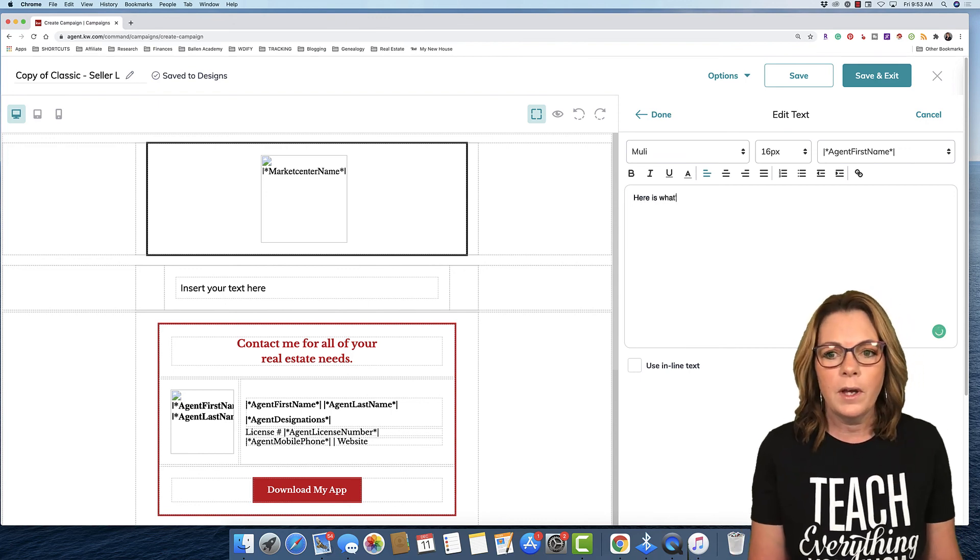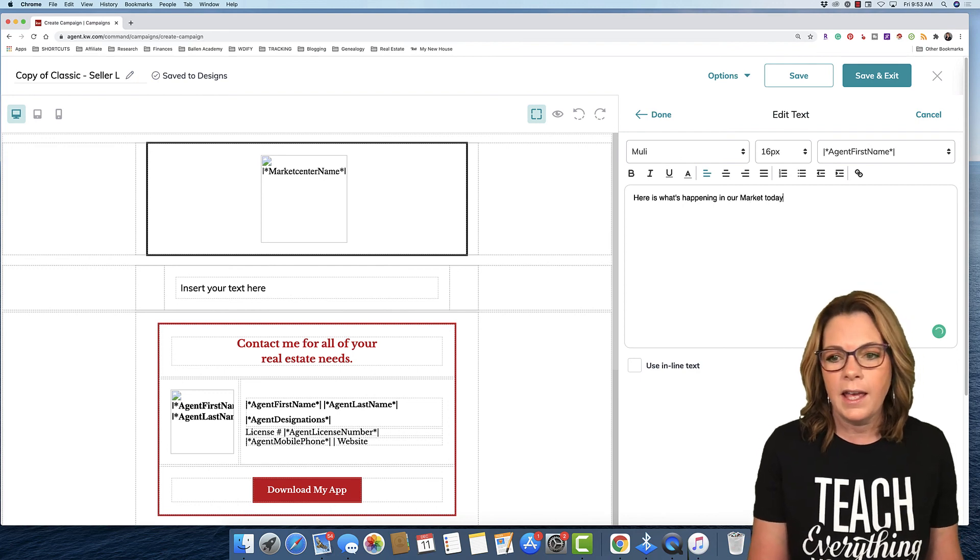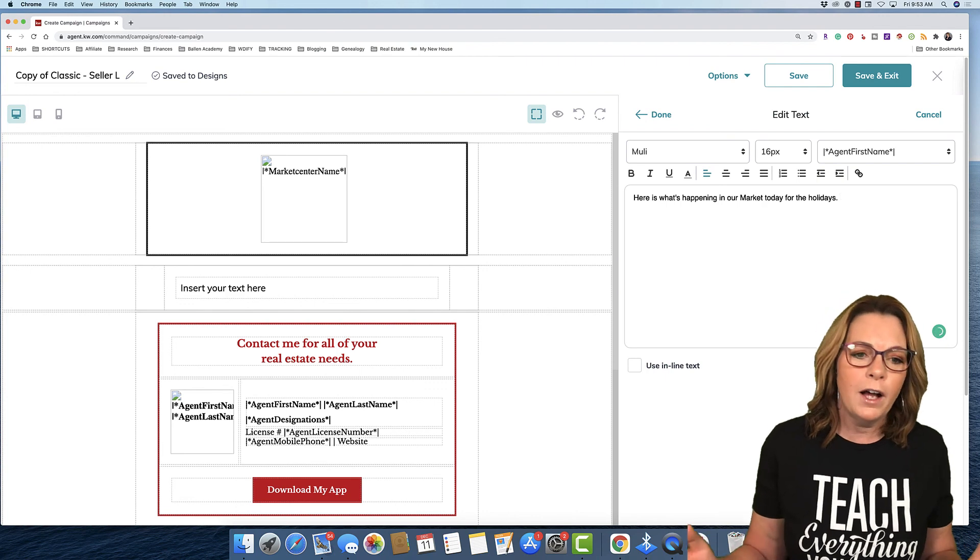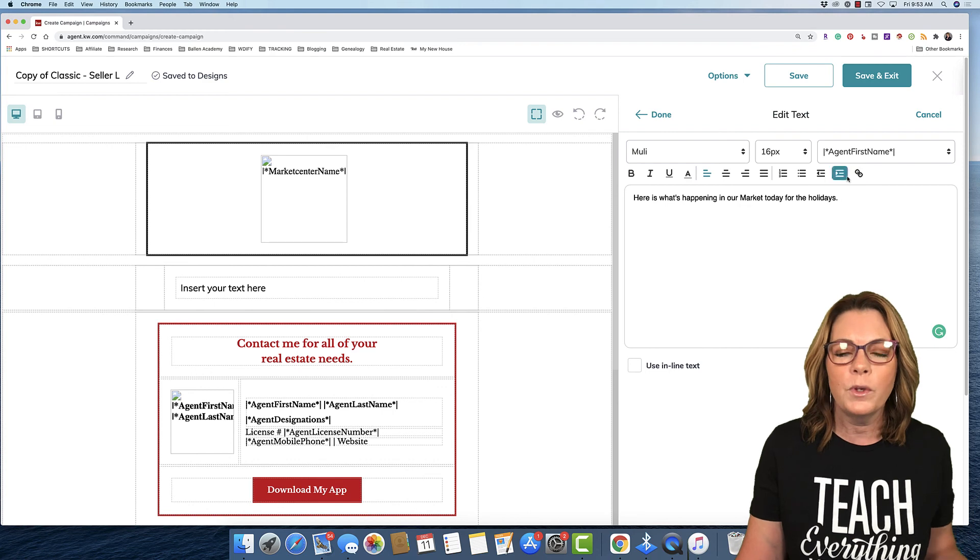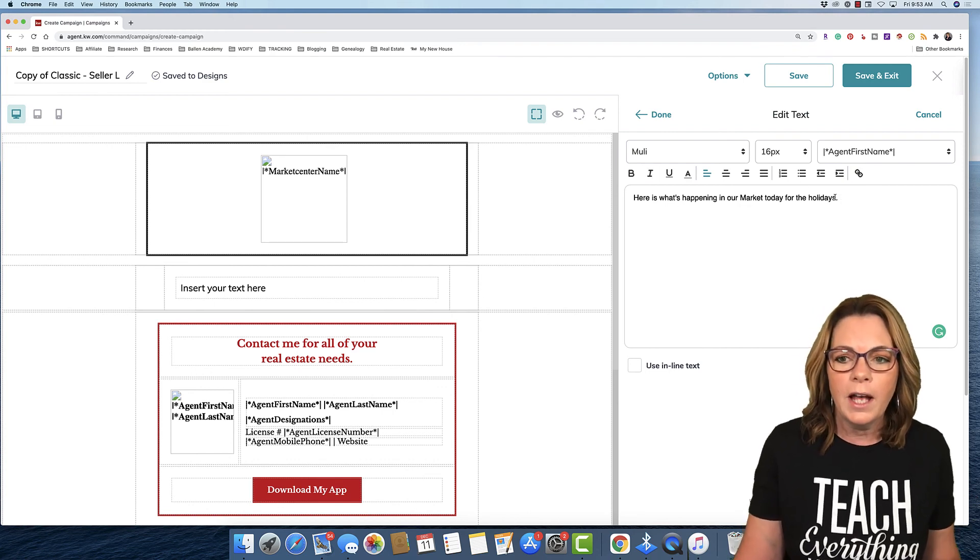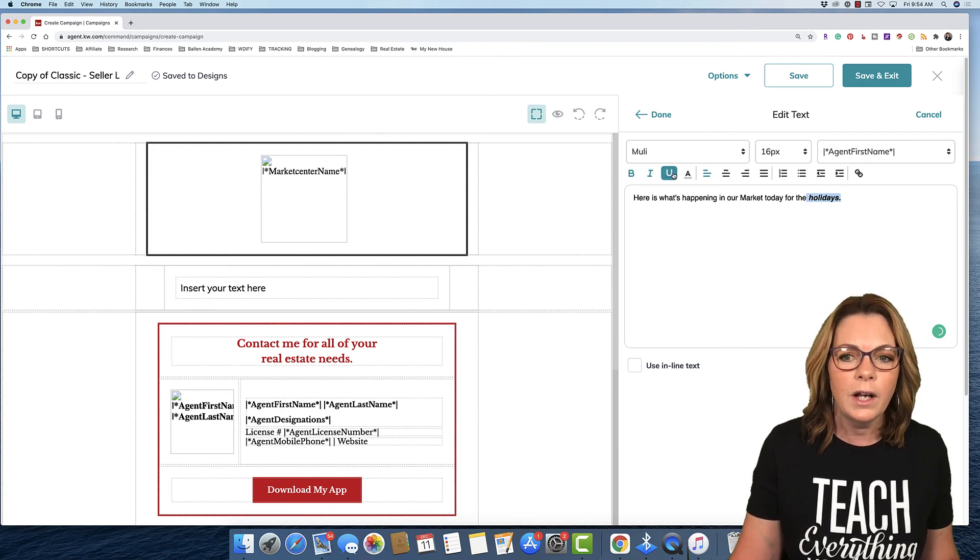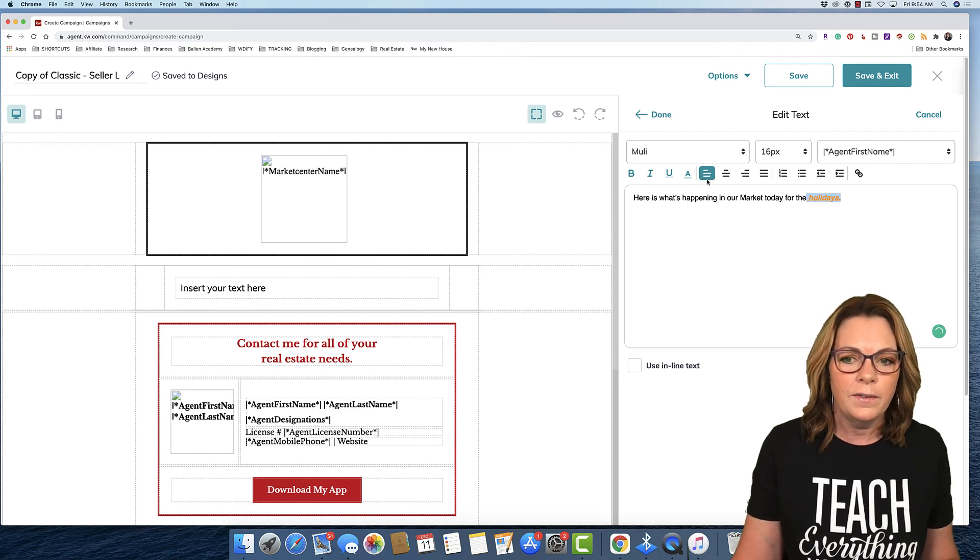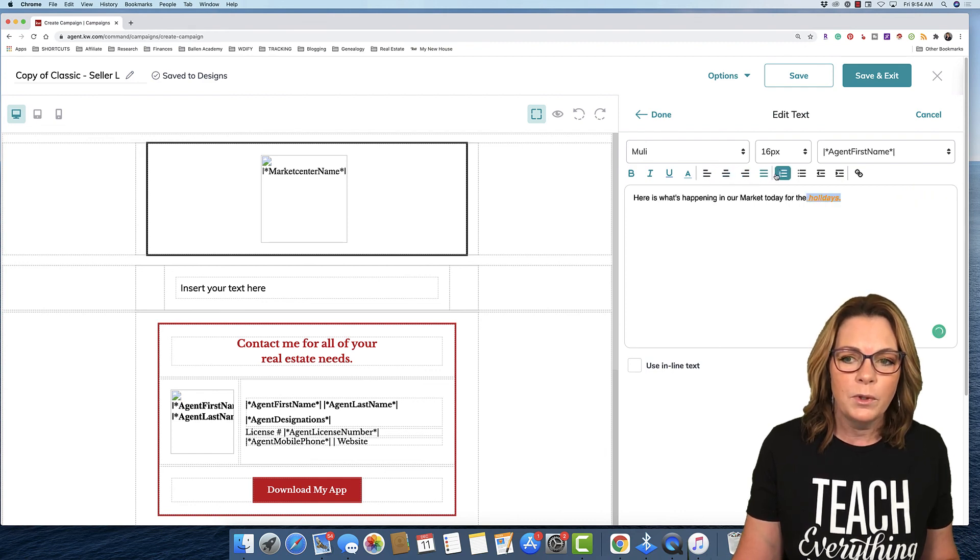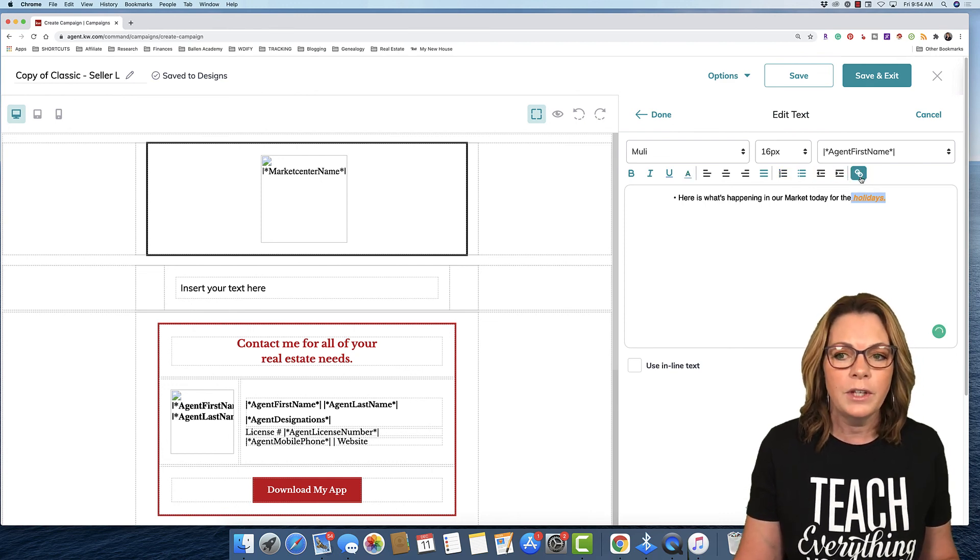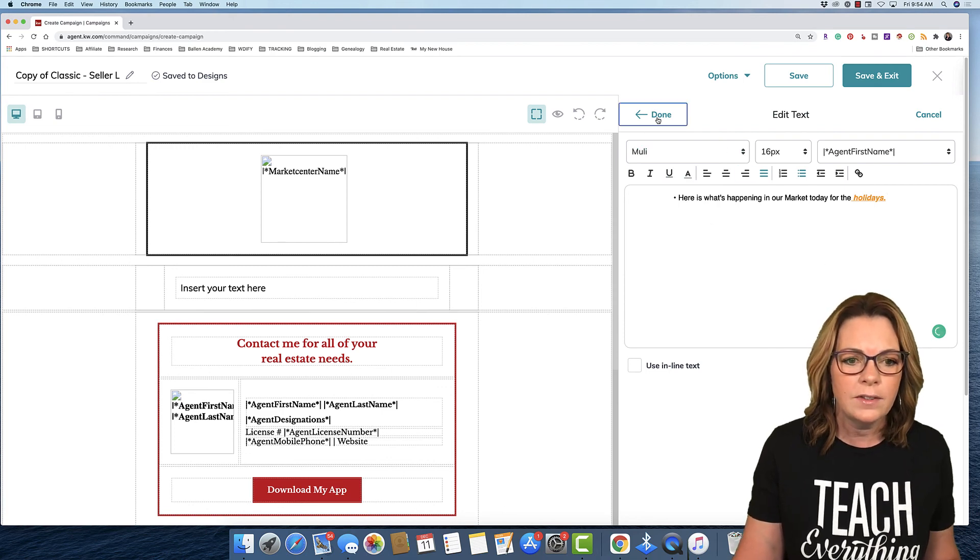Here is what's happening in our market today for the holidays. Or I just wanna wish you a happy holiday season. Whatever it is that you want. Now you can play up here. This is your WYSIWYG editor. What you see is what you get. So if you wanna highlight something and make it bold. Or italic. Or underline. Or make it a different color. You can play around with all of this. These are your alignment sections. This is how you make a numbered list. Or a bulleted list. Or include a link. You can play with that as much as you like. Then go back to done.